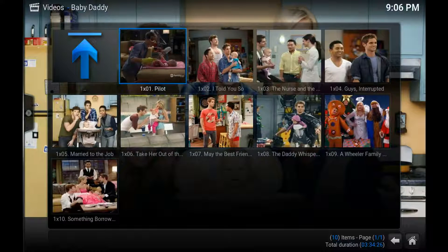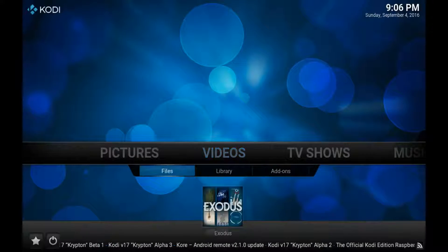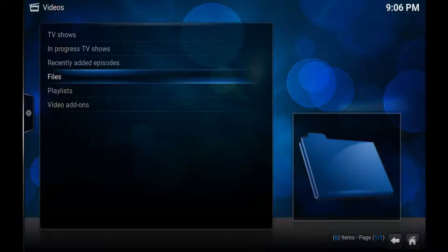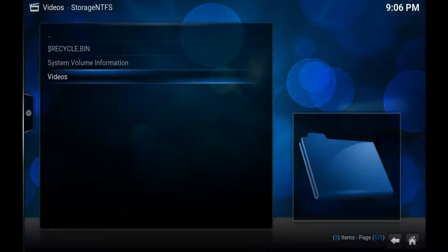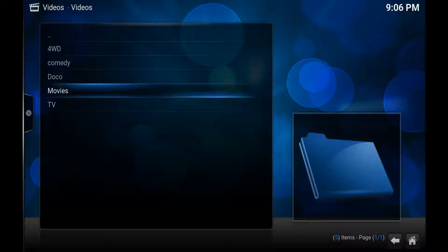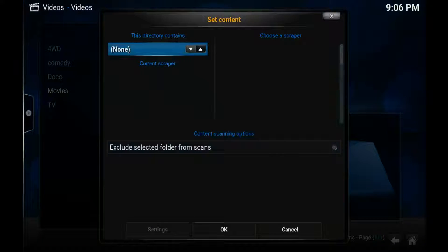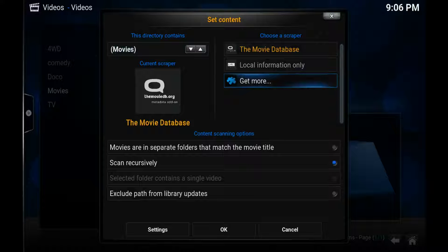Do the same thing with movies. So back to Videos, Files, go to Files, into your hard drive — mine's called Videos. Click on Movies, then press the three little lines button and select Set Content. Now with this one we're going to change it to Movies, but we're going to get a different scraper. On the right there you've got your scrapers.